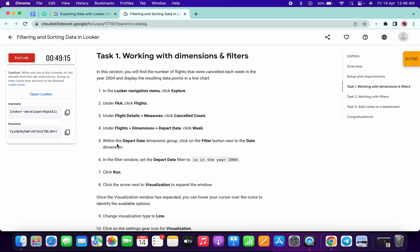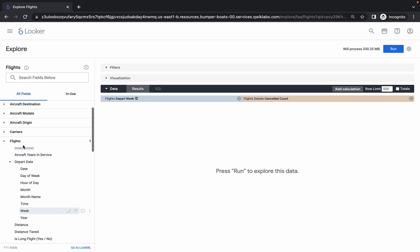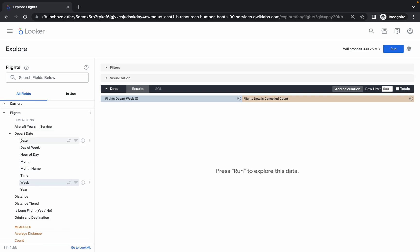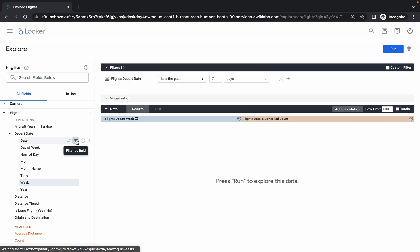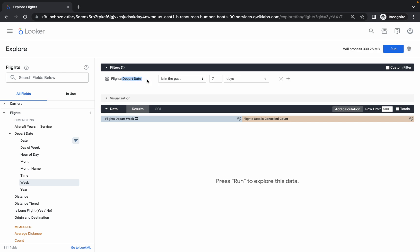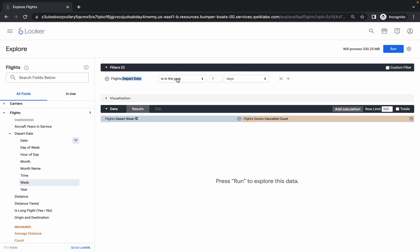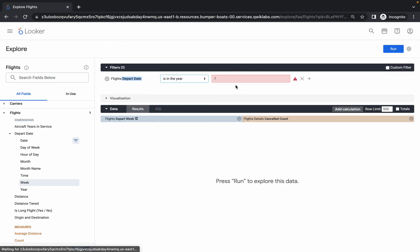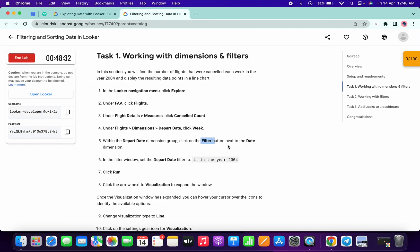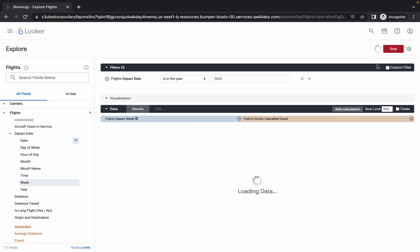We've done points three and four. Now for point number five, we need to create a filter on date. Come to Flights, then Depart Date. Hover over it and you'll see three options — the middle one with three lines is the filter icon. Click on it and the Depart Date filter is added. Do not click on the name itself. Now choose 'is in the year' and type 2004.